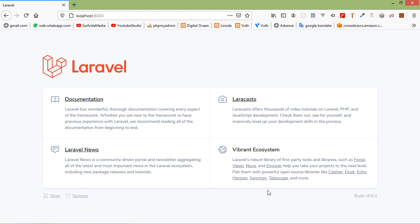Hi everyone, welcome back to the Laravel 8 ecommerce tutorial. In this video, we are going to learn about project and layout setup for the ecommerce.